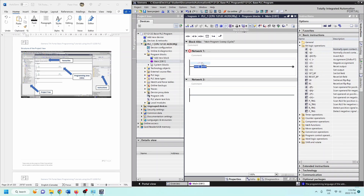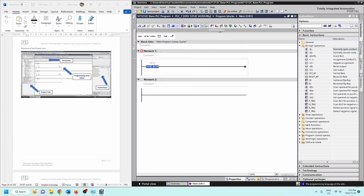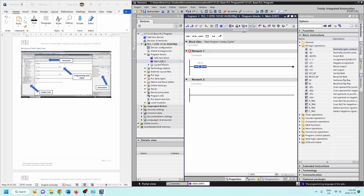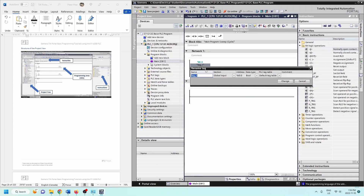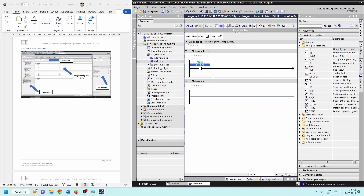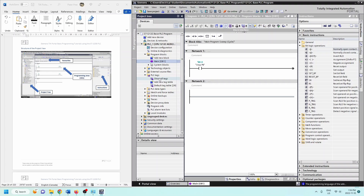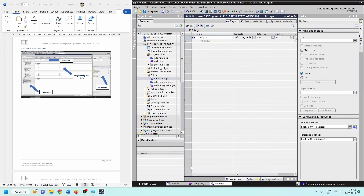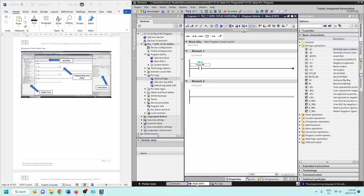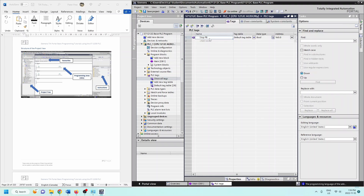We'll cover addressing in the next videos. Your project tree is available on the side - if minimized, open it up. If I enter percent I0.0 and rename it 'Stop Push Button', I've created a tag. Those tags are now available under PLC Tags. Single-click the arrow to expand it, click Show All Tags, and you'll see Main OB and PLC Tags, with the Stop Push Button now shown in the tags.